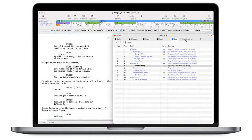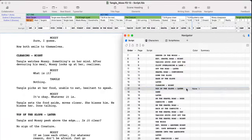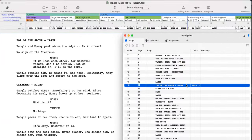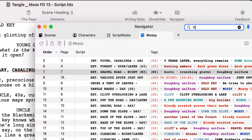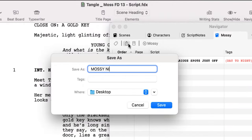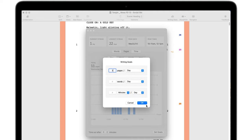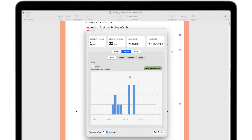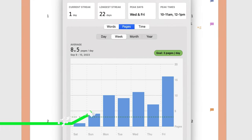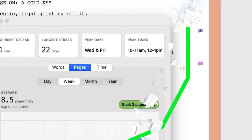Use the new writing stats feature to set goals, see insights on your productivity, and identify trends, empowering you to take your work to the next level.